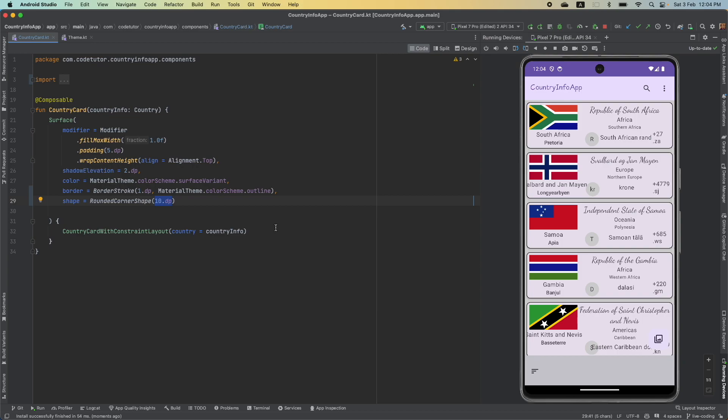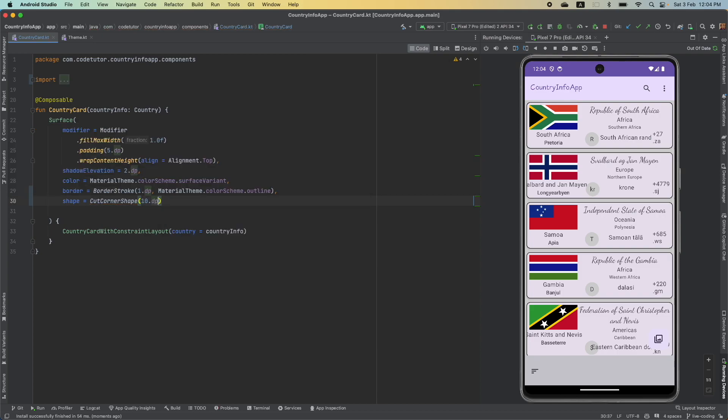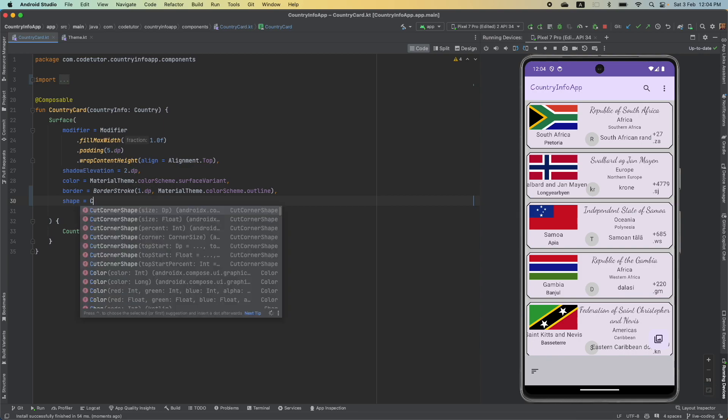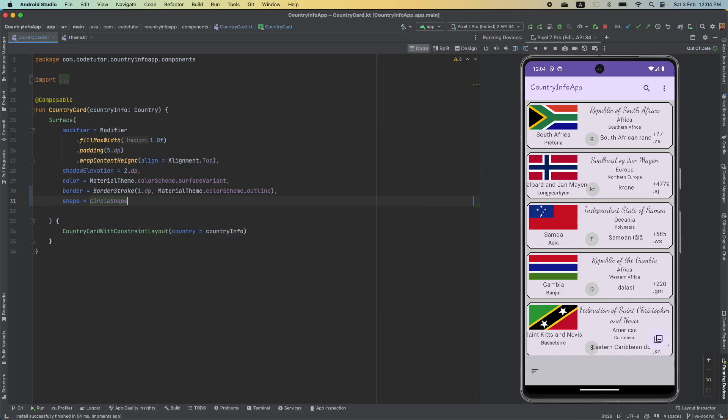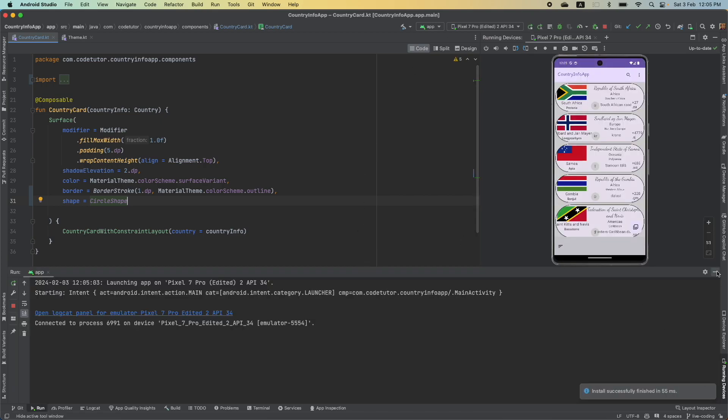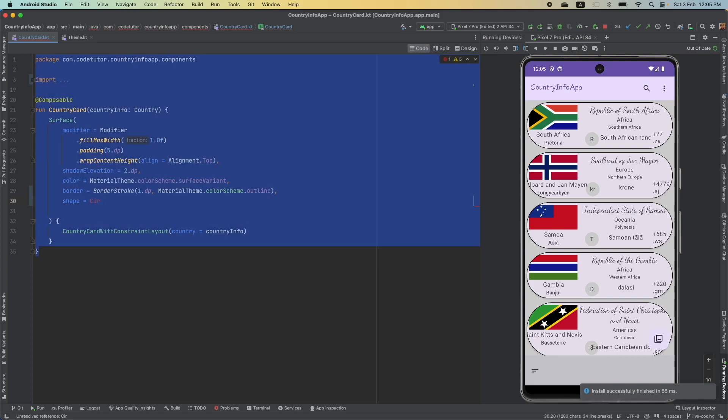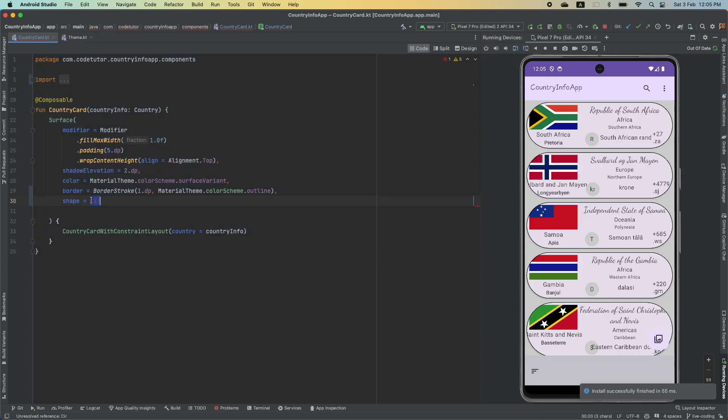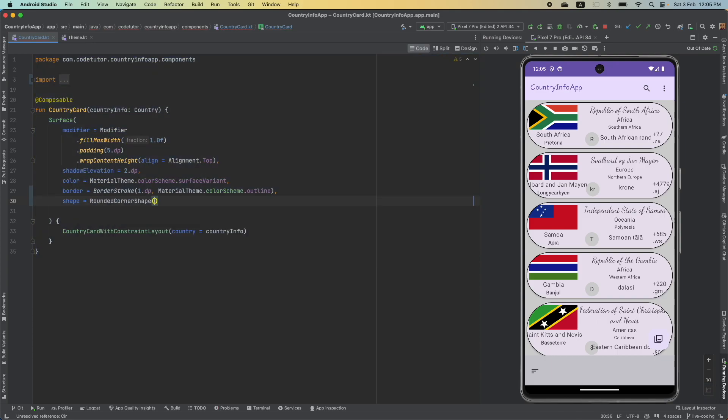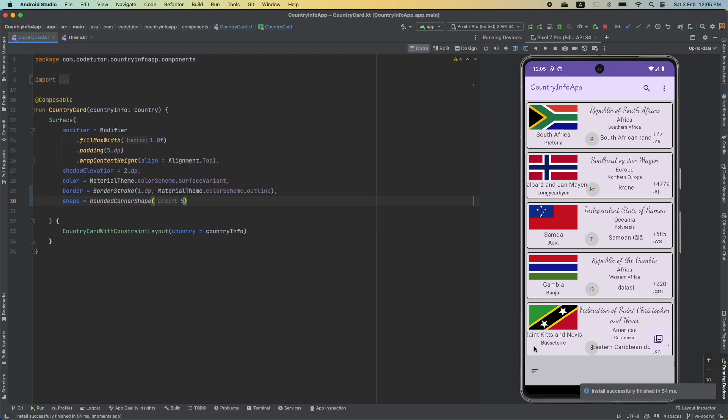And other than this, there is an option like cut corner shape. Cut corner shape is instead of a curve, you will get a straight cut. So, something like this, 10 dp, it will basically cut the corners of the shape with 10 dp. And if you just give circle shape and just run it, just for the sake of checking, this is how it will look. Doesn't look good. So, let me just change it and make it say grounded corner shape and percentage say 5%.